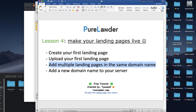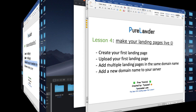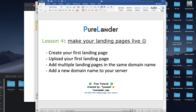That's it — we are done adding multiple landing pages in the same domain name. This video is getting long, so in the next video I will show you how to add a new domain name to your server. See you in the next video.